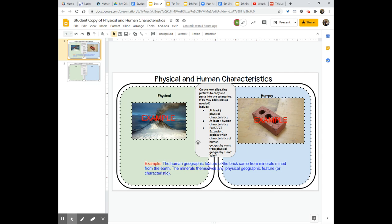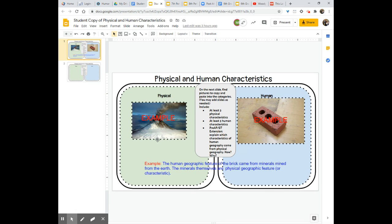So if you look here you will see that I have put as an example in the physical side I put an image of a volcano. A volcano is a naturally occurring landform. That means it was definitely here and we didn't put it here or alter it to be there. That makes it a physical geographic characteristic.